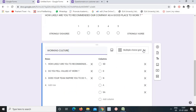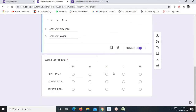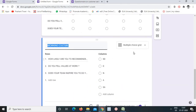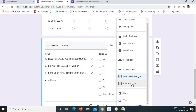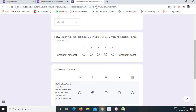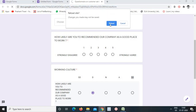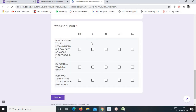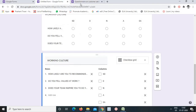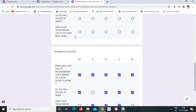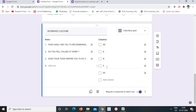We can also duplicate a question and change it to 'Checkbox Grid'. Checkboxes and checkbox grid are similar, but with checkbox grid the respondent can select more than one response per row. This format is used when a question requires more than one response option to be given.